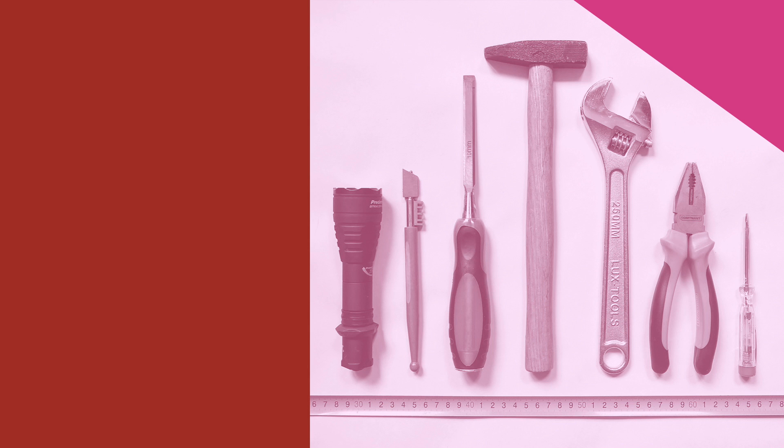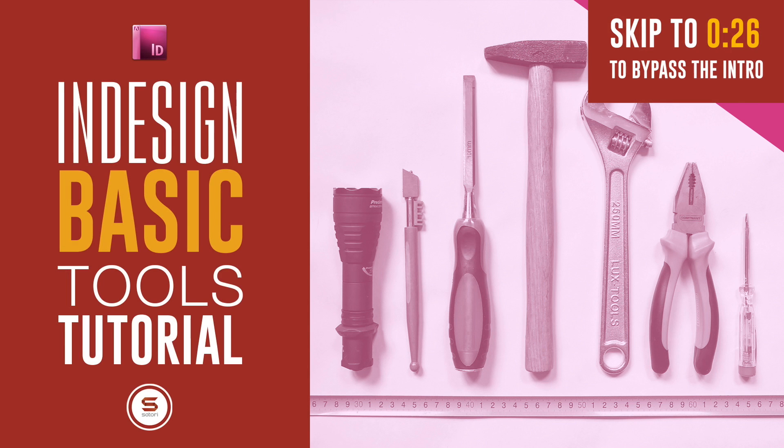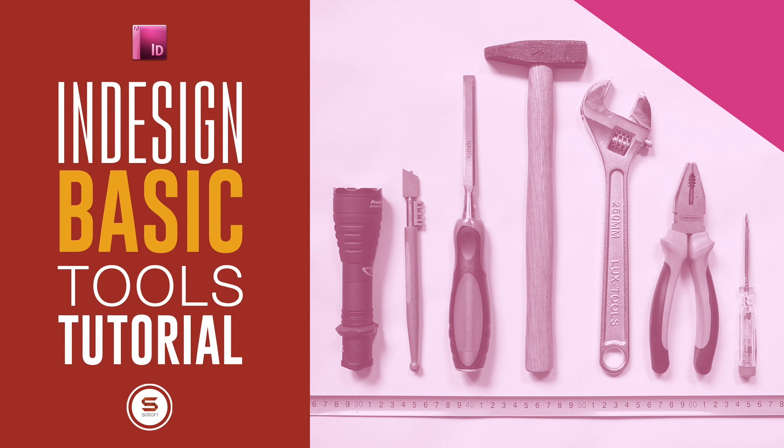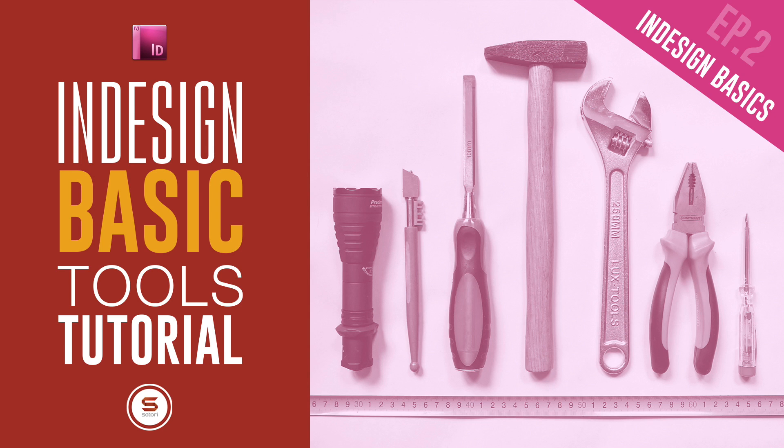Today I have the second installment of the series of InDesign basics brought to you by Satori Graphics. We are looking at the essential tools of InDesign in this InDesign tutorial.